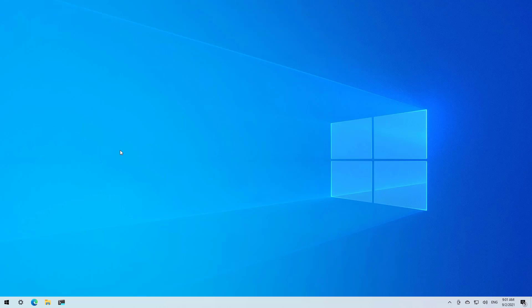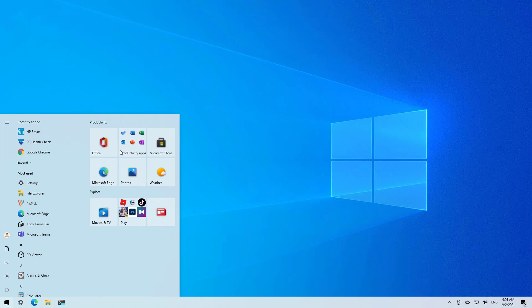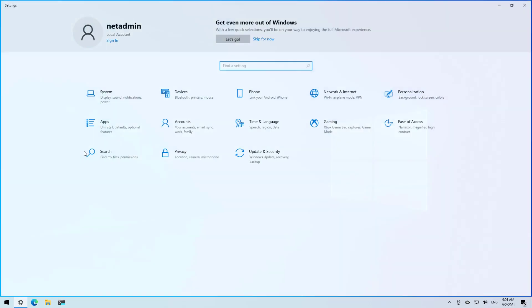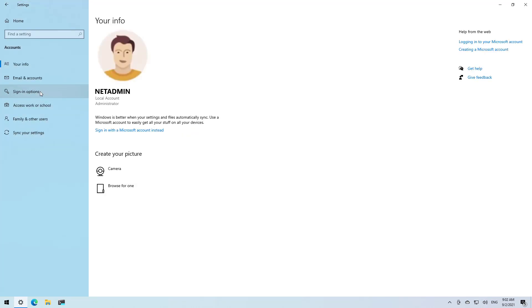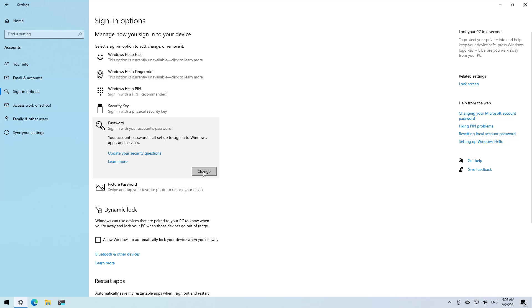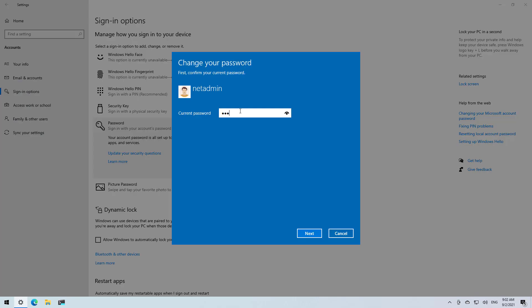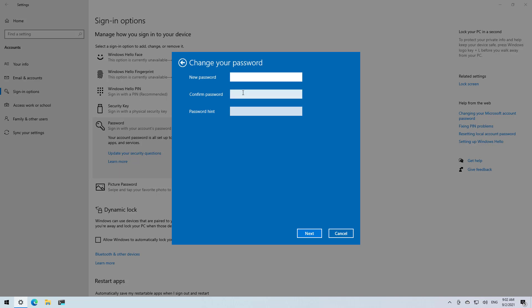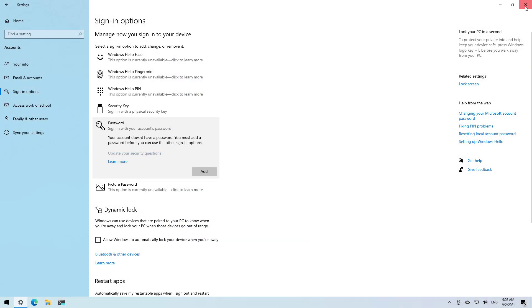Now if you already have a local account that is not connected to a Microsoft account, you simply need to change the password to a blank password, which will make it not require a password to log in. To do that, open Start and look for Settings. Go to Accounts, then go to Sign-in options, and then select Password. Click the Change button, enter your current password, and then leave the new password, confirm password, and hint fields blank. Then click Next, and then Finish.